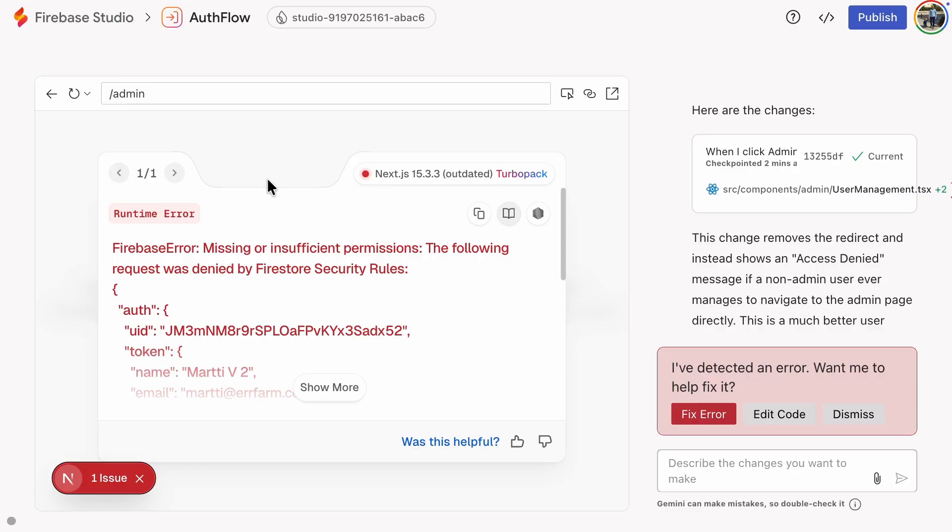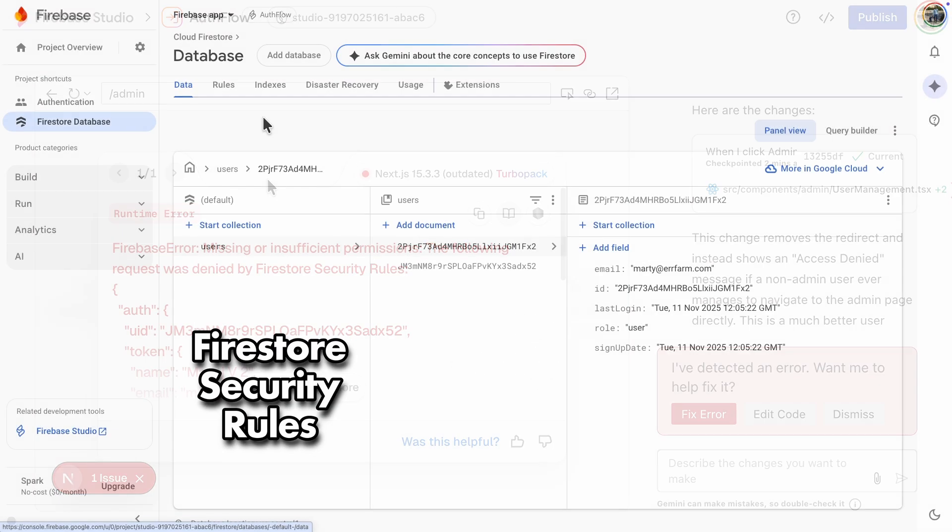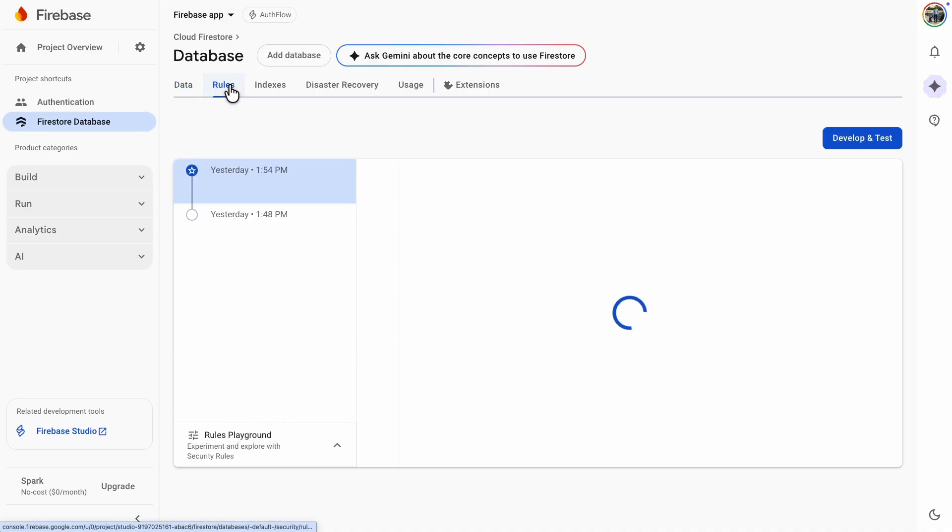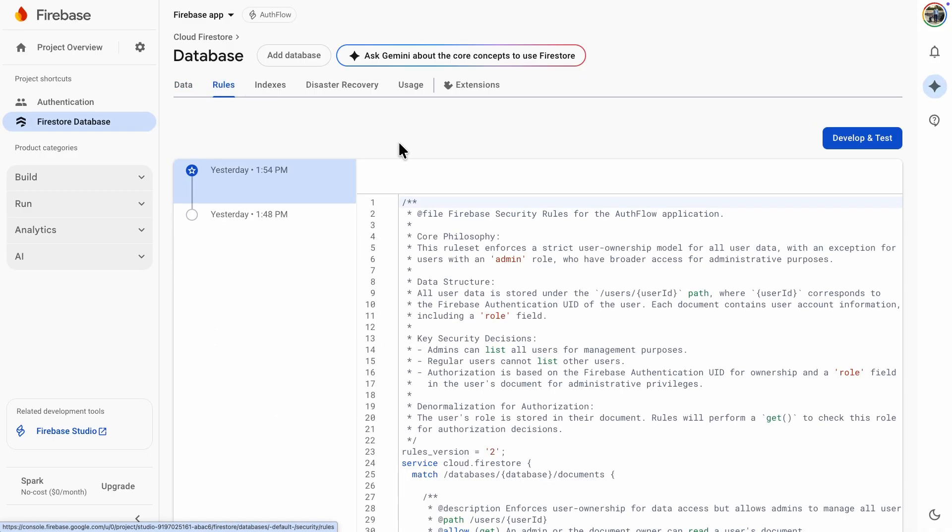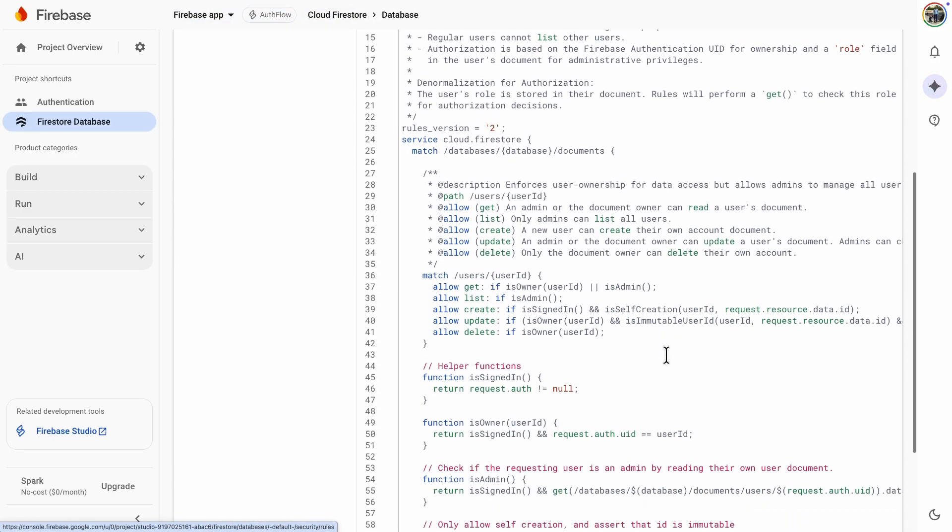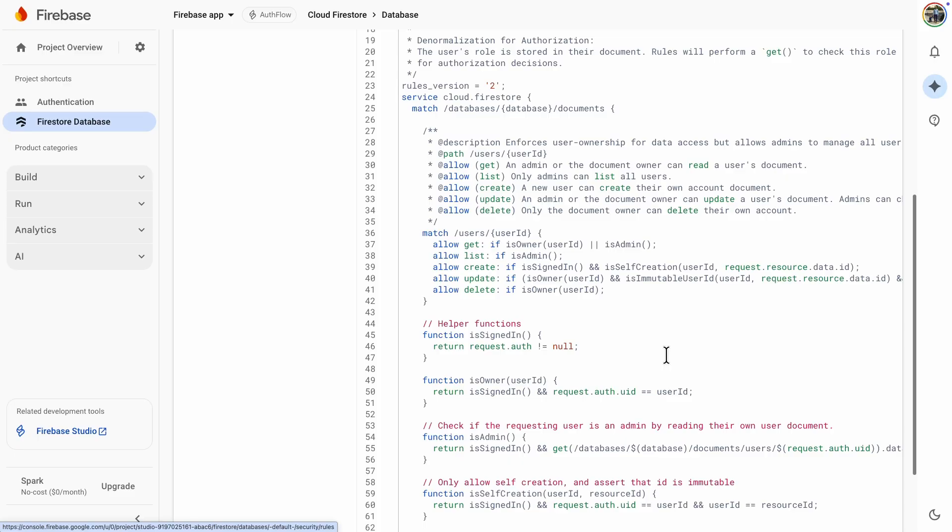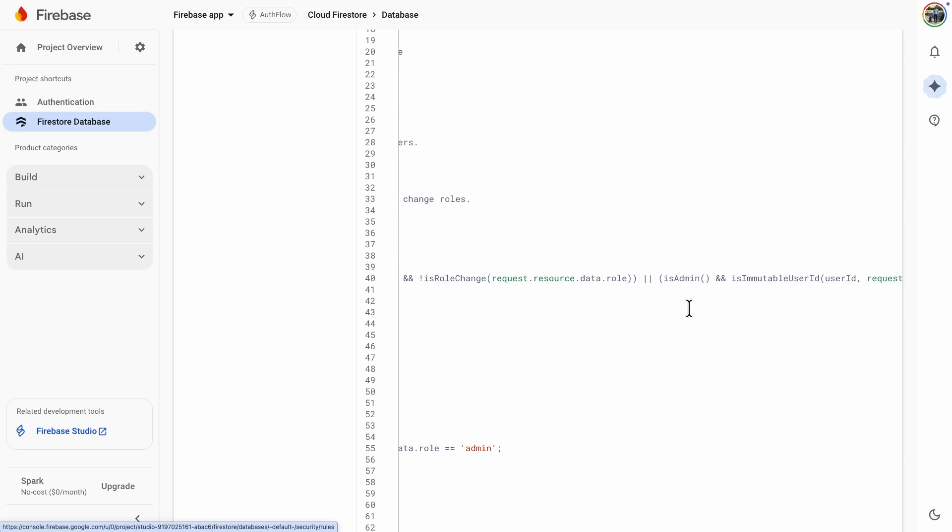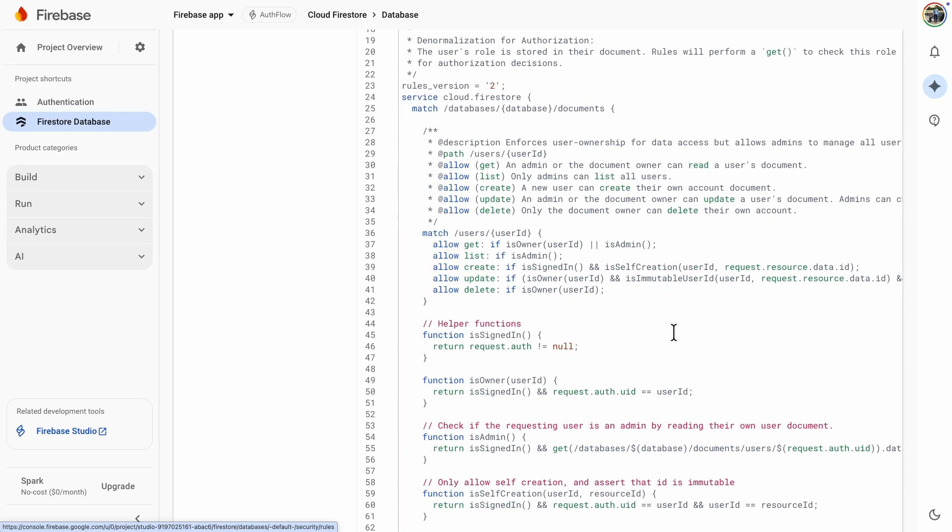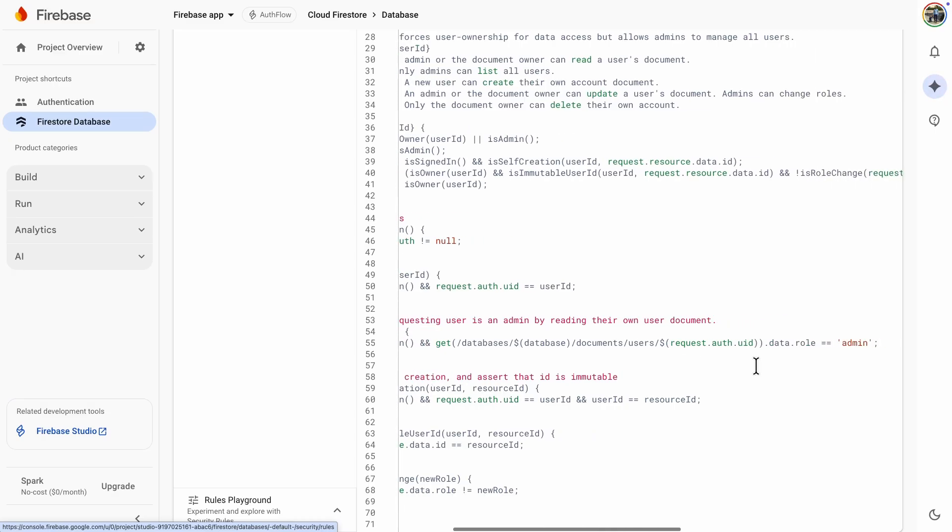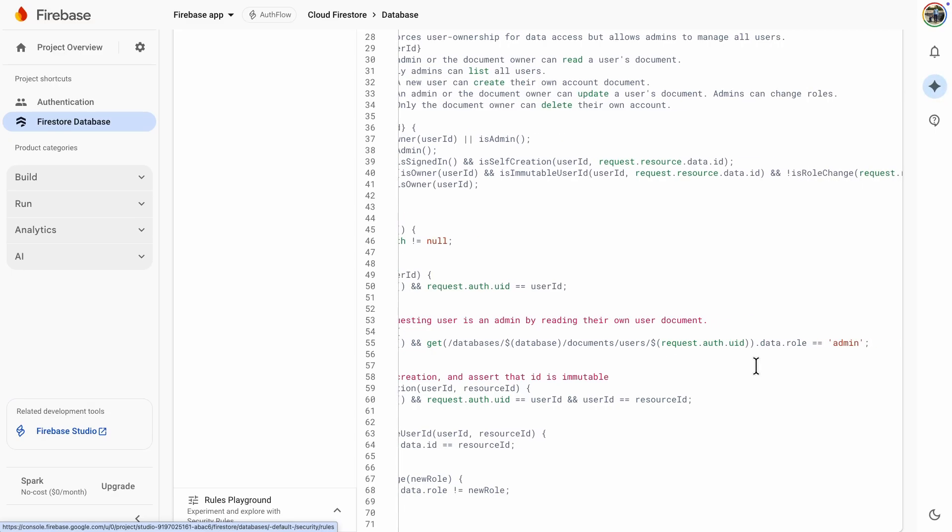If you're curious about how the Firestore security rules look, let's take a quick peek. It's always good to review them since AI can sometimes make mistakes. There's an update rule that includes an isAdmin method, plus a few other checks. It's smart to double check with the AI that normal users are blocked from updating roles. Here's the isAdmin method. It checks that the user is signed in, and in the Firestore database, the same user ID has admin in the user role field.